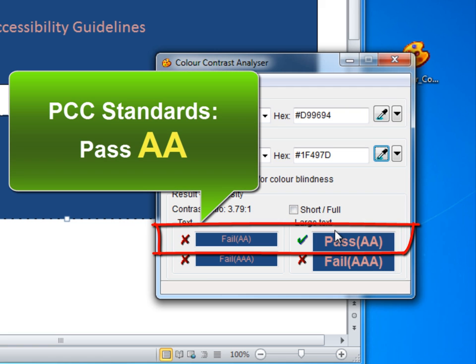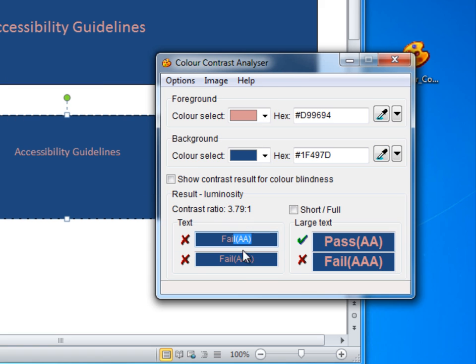PCC standards are to reach a pass in the AA standards. You don't have to worry about the AAA standards, though you might want to consider something with more contrast.